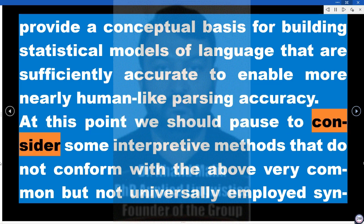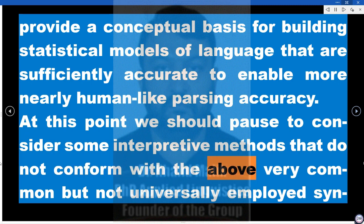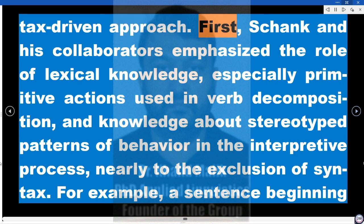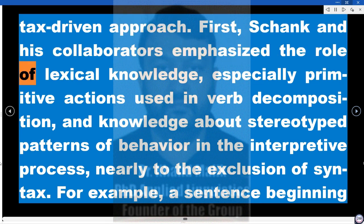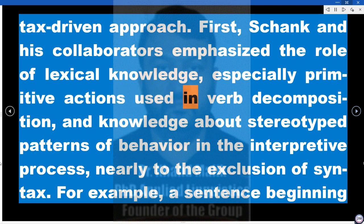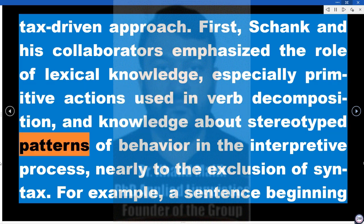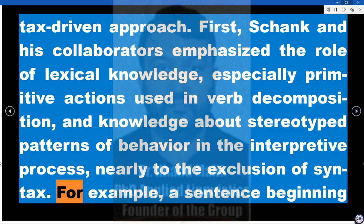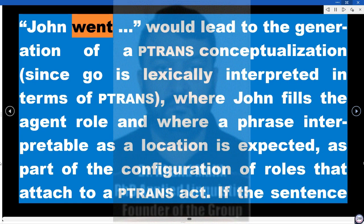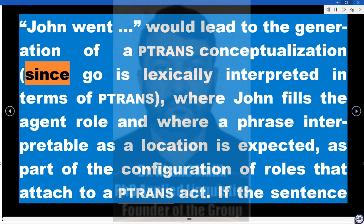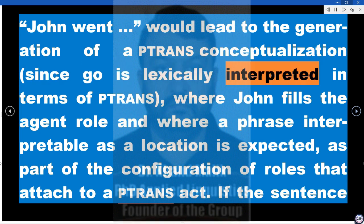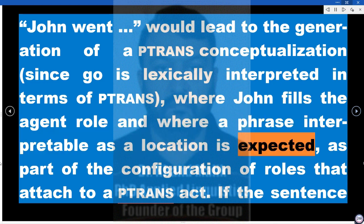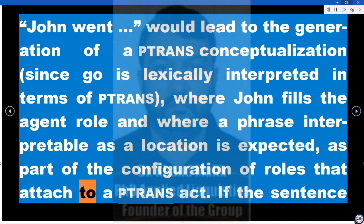At this point we should pause to consider some interpretive methods that do not conform with the common syntax-driven approach. First, Schank and his collaborators emphasized the role of lexical knowledge — especially primitive actions used in verb decomposition — and knowledge about stereotyped patterns of behavior in the interpretive process, nearly to the exclusion of syntax. For example, a sentence beginning 'John went' would lead to the generation of a TRANS conceptualization, since 'go' is lexically interpreted in terms of TRANS, where John fills the agent role and a location phrase is expected.